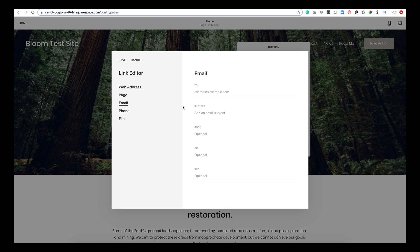So whatever platform someone's on, they click it, it will open up their email. Now you can pre-fill what information you want. So if you have an email button on each page, this might be a good idea to say email about...